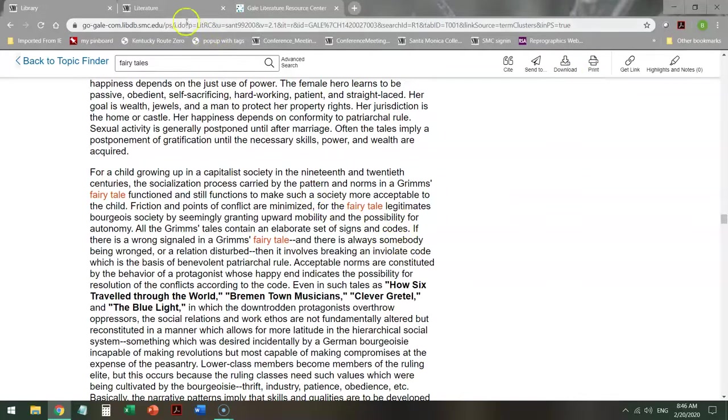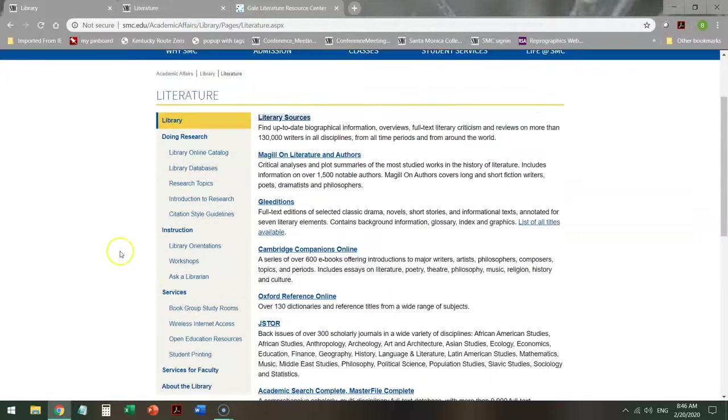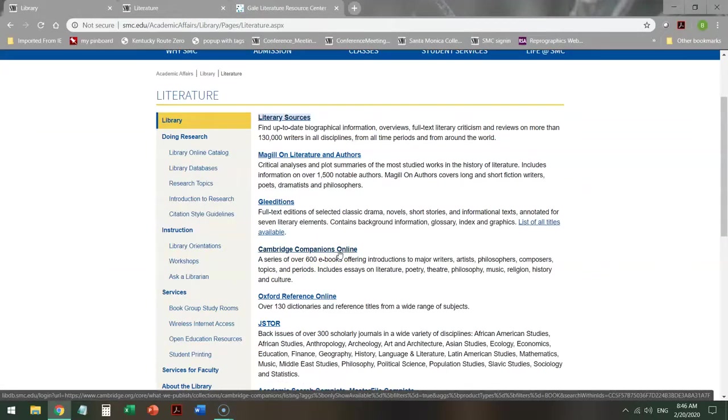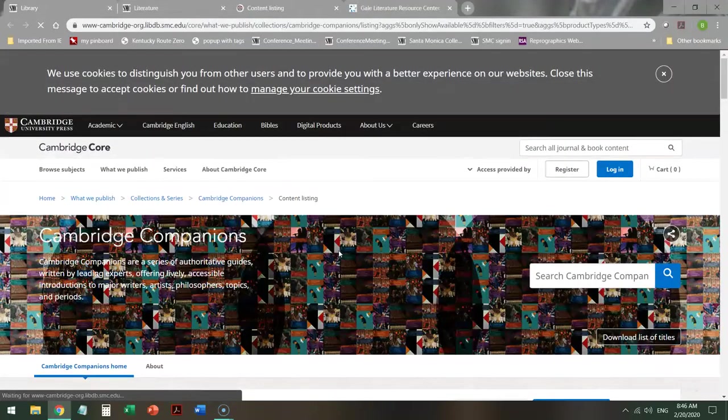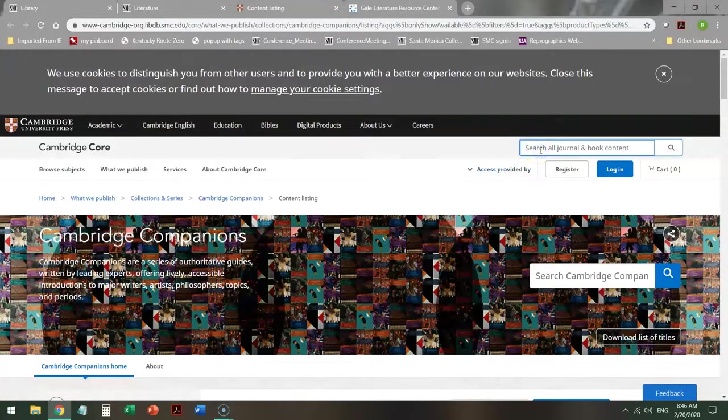The other database that you will want to look at when you're taking a look at information on literature is the Cambridge Companions Online. This is actually a database of Cambridge University Companions to Literature. When I click on that database, completely different interface, but it still has a general search engine that you start off with.